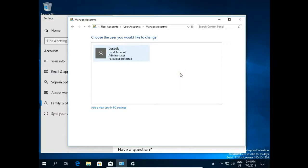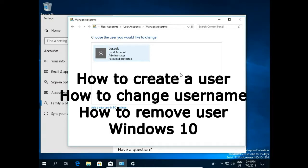So I just created a user, I changed user name, and I removed the user account. Leave a comment please. Subscribe my channel. And thank you for watching.